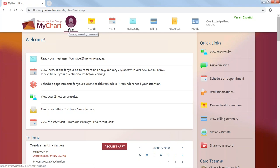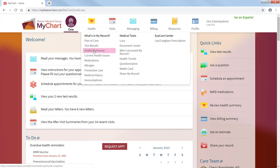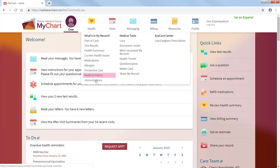Moving on from your picture, you have your health folder, which provides you with plan of care, test results, health summary, current health issues, medications, allergies, and so on and so forth.